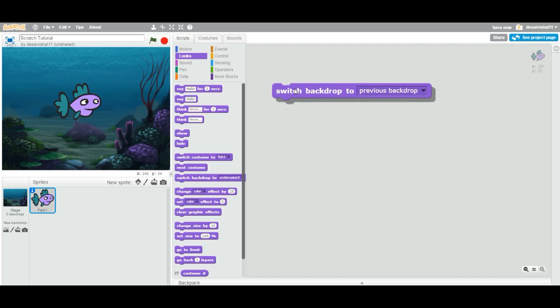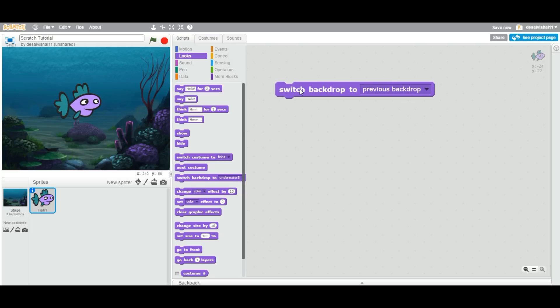This is a very simple way to use this block. Now, how can we use this block? For example, in your animation, in your story, in your artwork, in your game — let's talk about the game. Let's say in a Level 1 game you need to have different backdrops, and Level 2 you need different backdrops, and Level 3 you need a third backdrop. So you can use this particular block to change the backdrop to the specific backdrop.